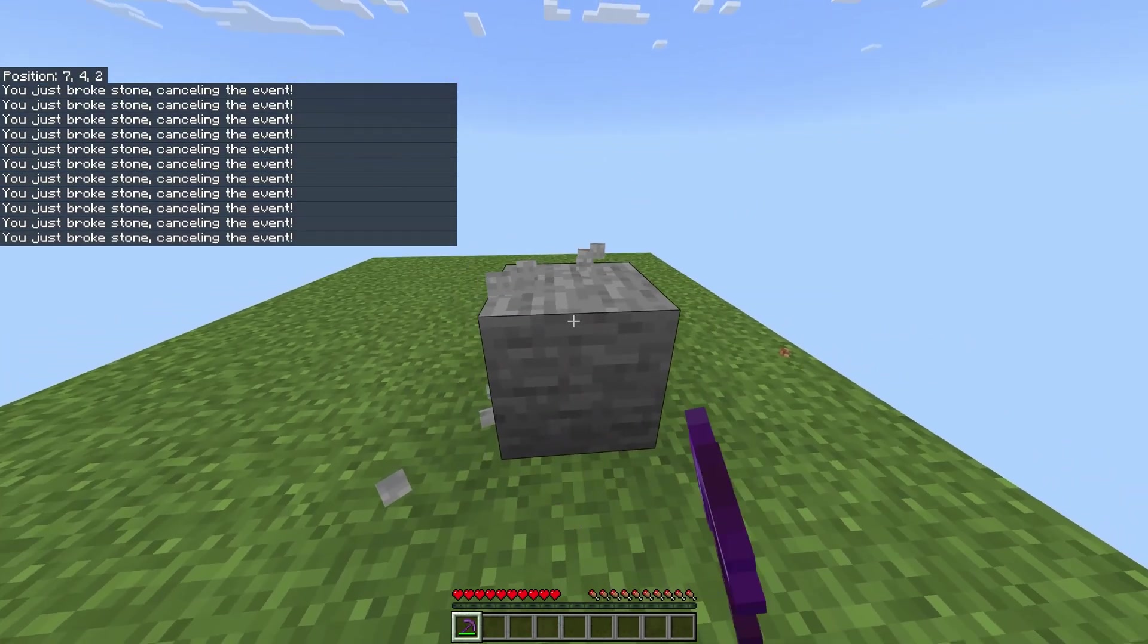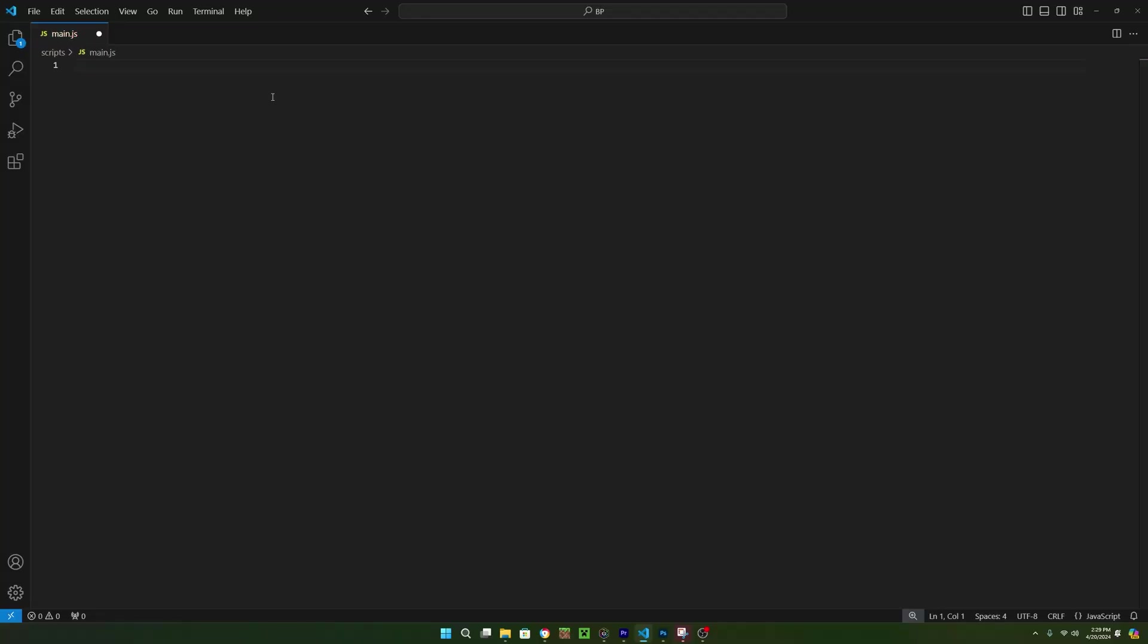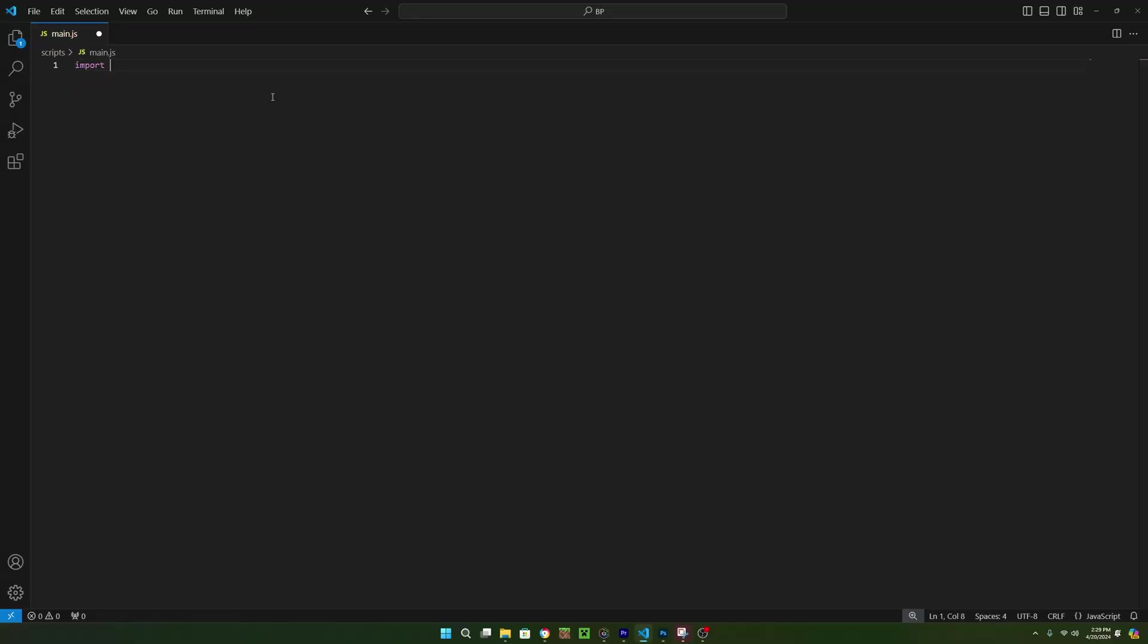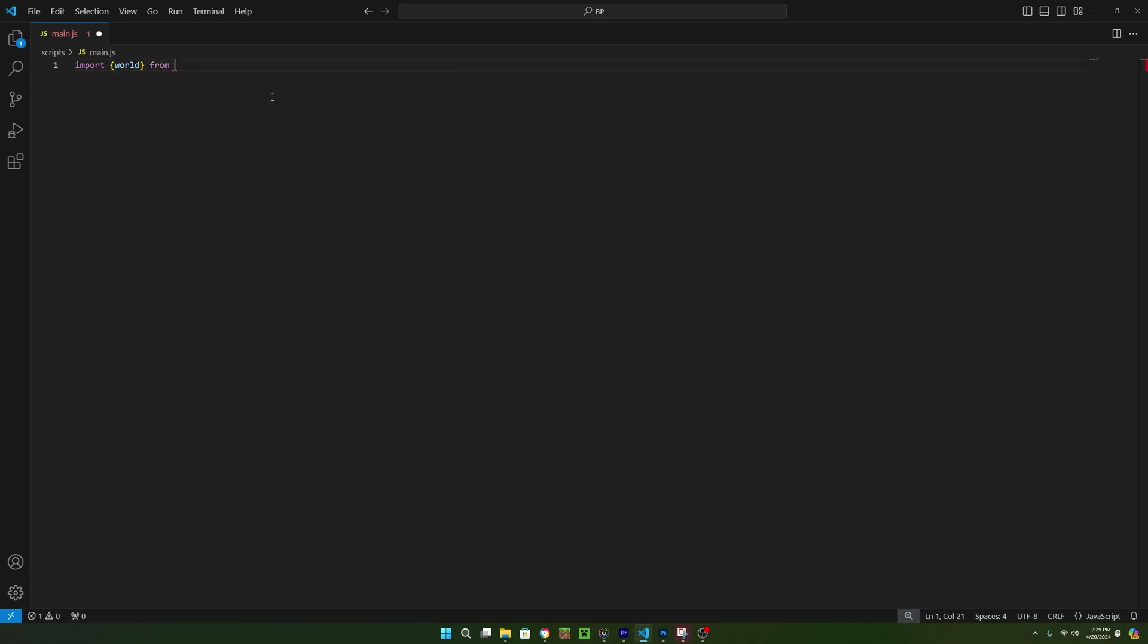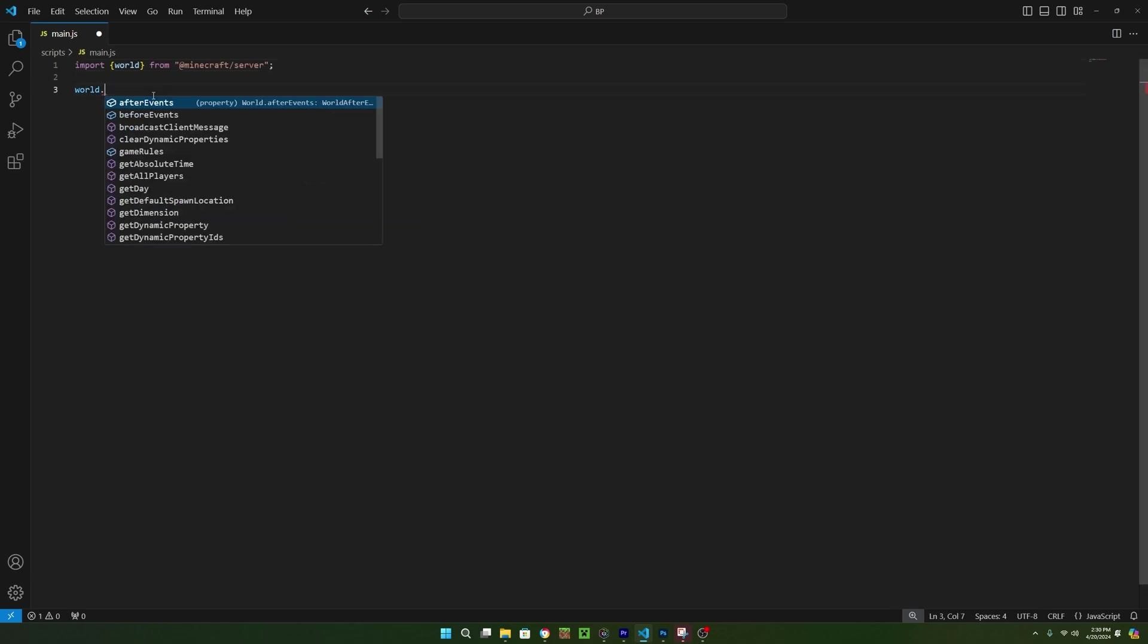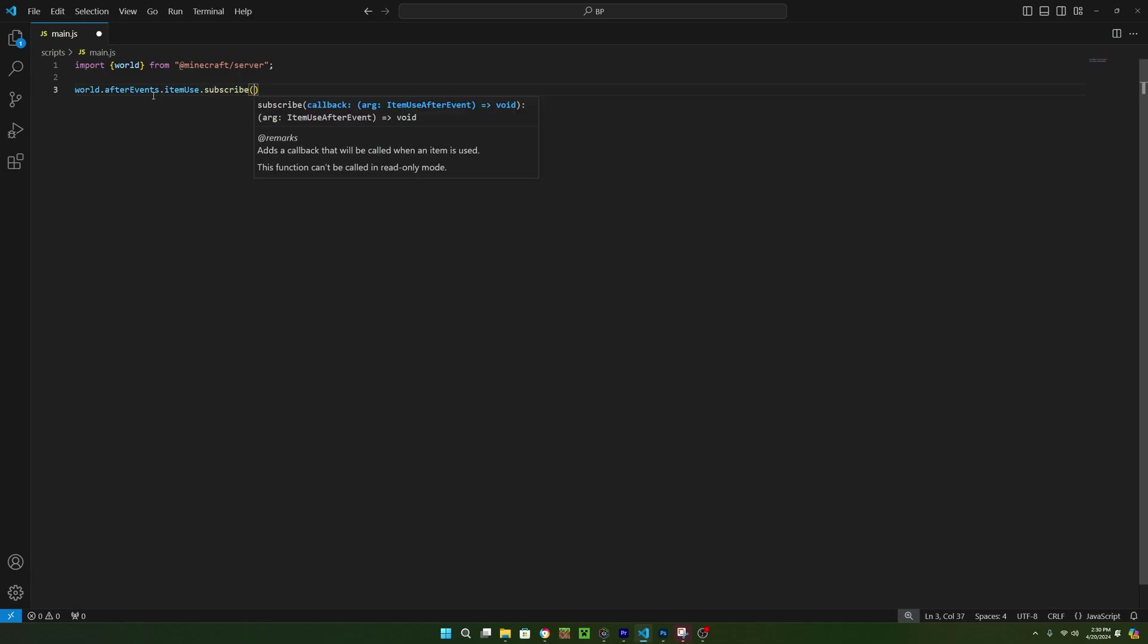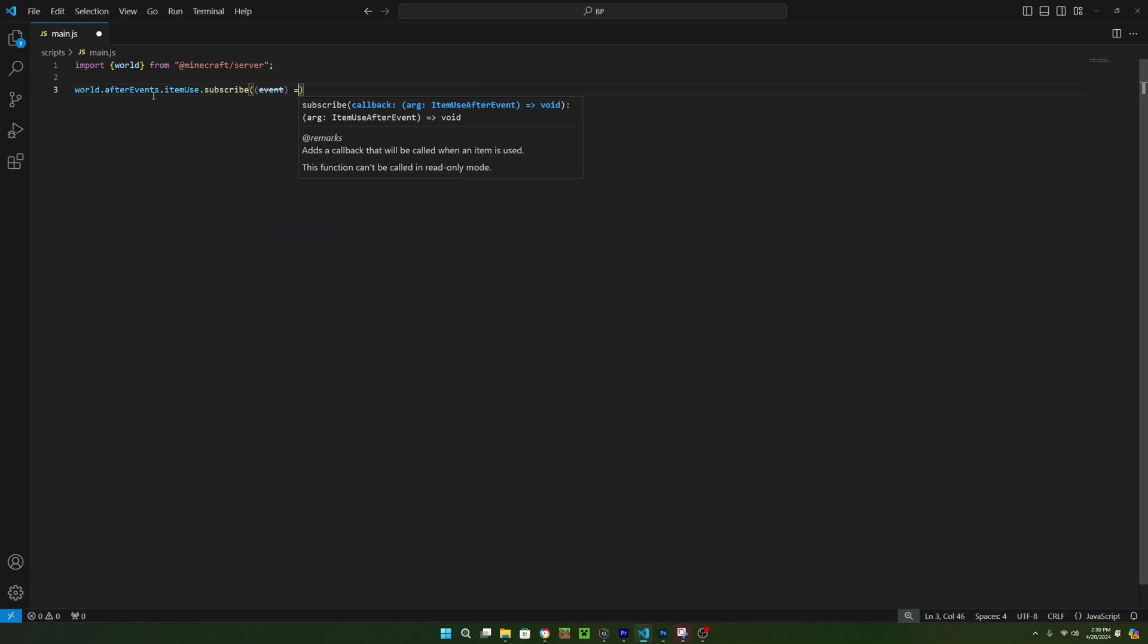The first step when starting your script is to import all of the required modules. For this first example, we'll only need the world class from the server module. The world class contains all of the after and before events necessary for almost every script to run. This first example will be a pretty basic script, and then after we will move on to a more complex script. So first, we can use the item use after event to get the information whenever a player uses an item.